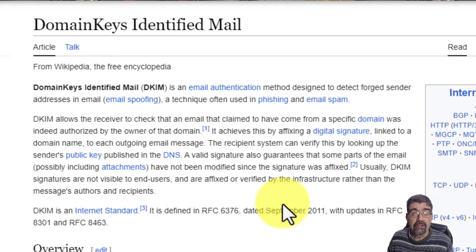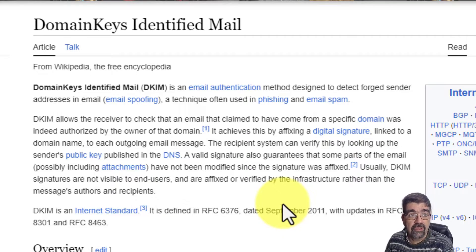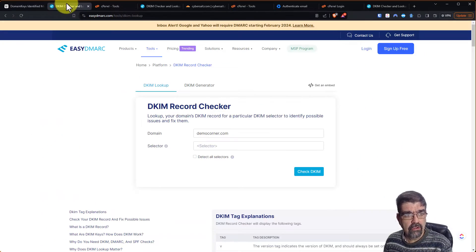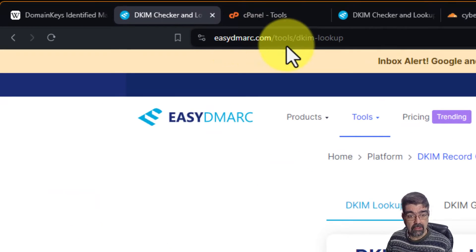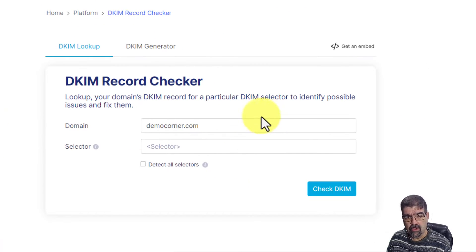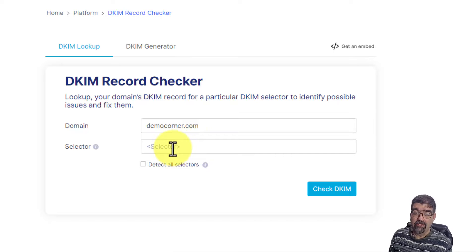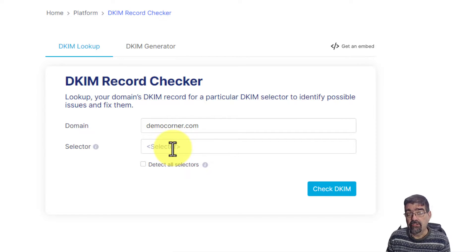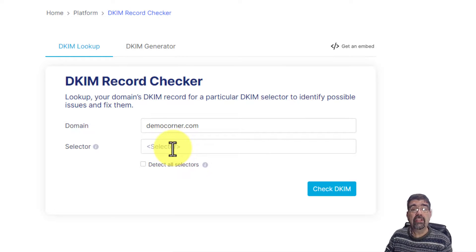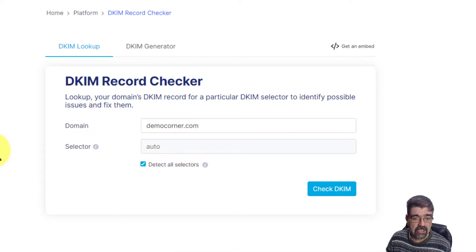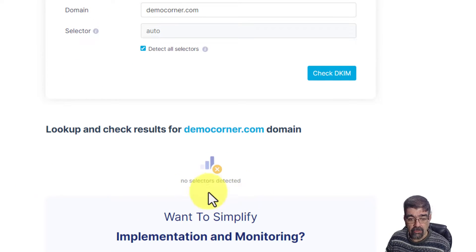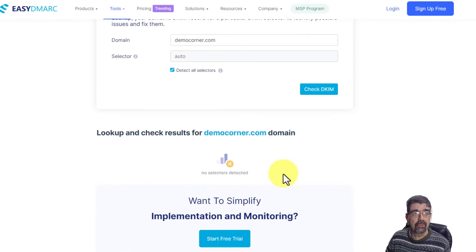Let's go over to easydmark.com to their DKIM lookup. We're going to check for a DKIM record for one of my domains, democorner.com. Selector technically is really just the name of different keys that you have for sending mail out from servers or other services. But in this case, we're just going to look to see if there are any. I'm going to check detect all selectors and check DKIM. And as you will see, it's going to come up no selectors detected.